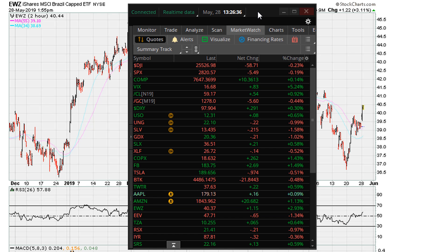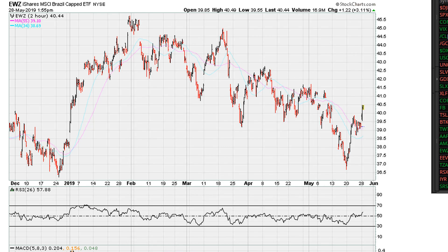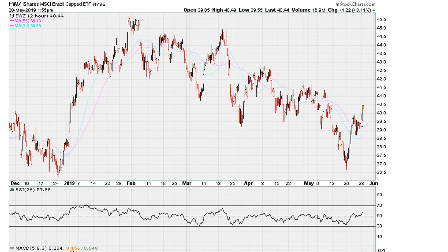This is how the chart looked on the two-hourly for the EWZ. What I was looking at here was the possibility that after a nice gain for the day — where it was up about three percent plus — we can see where we stalled coming off these highs.